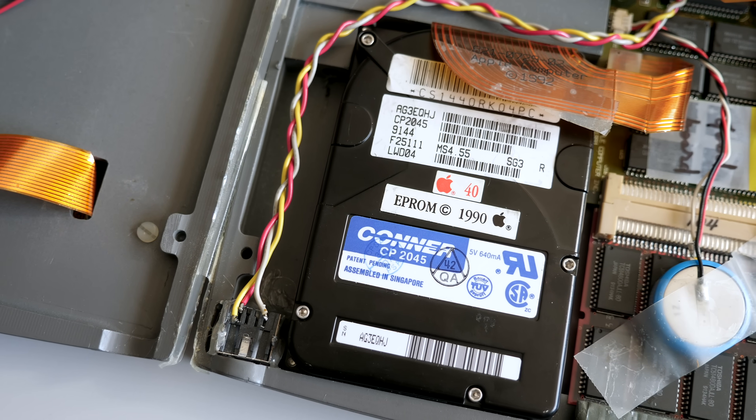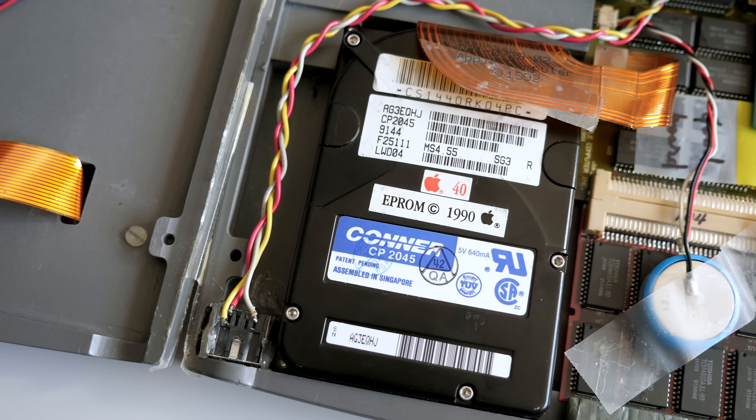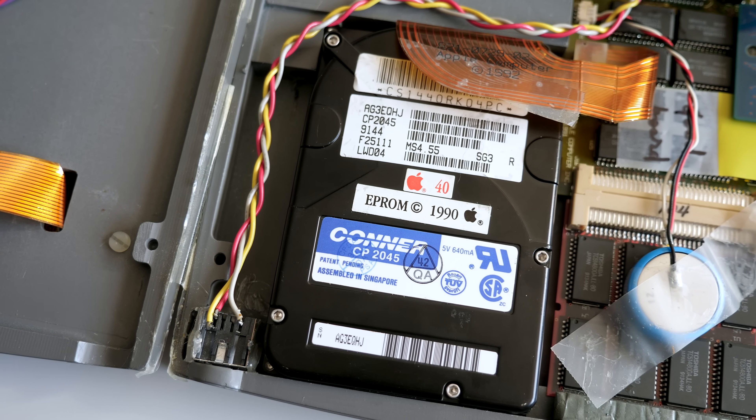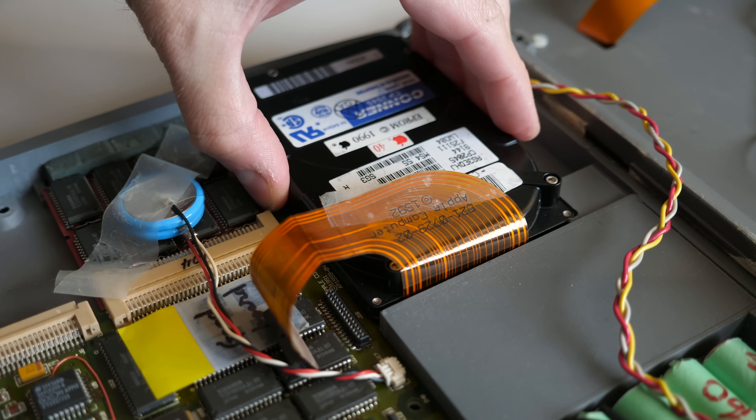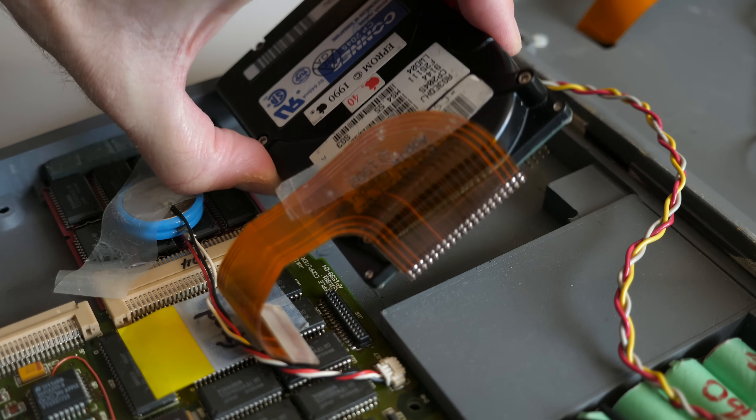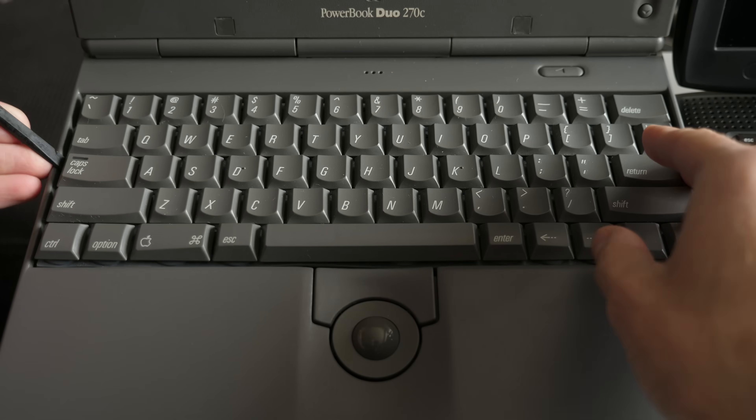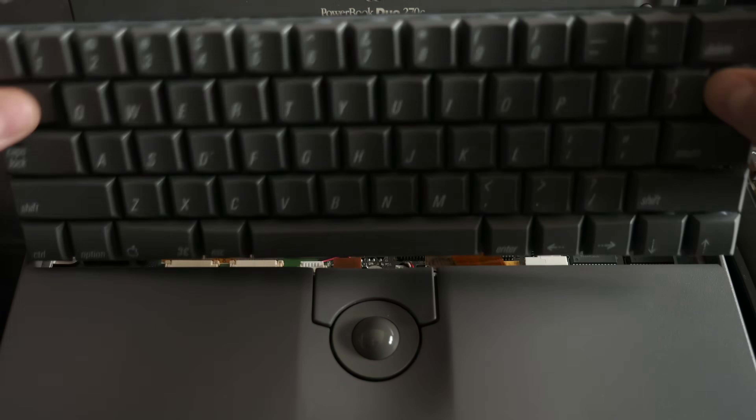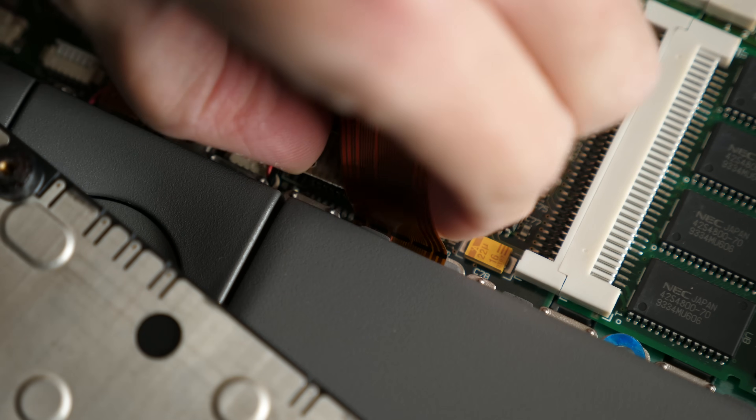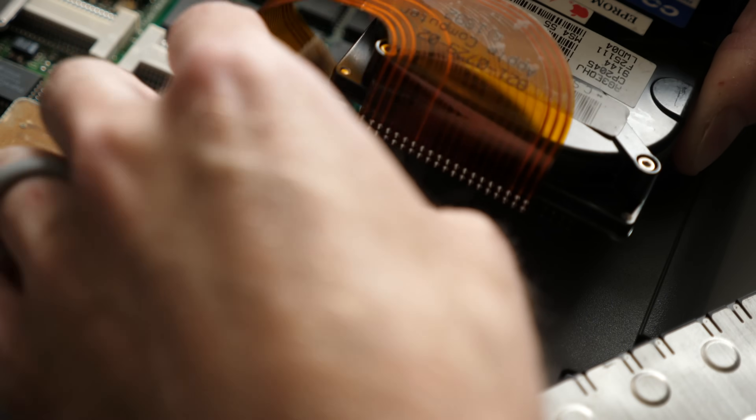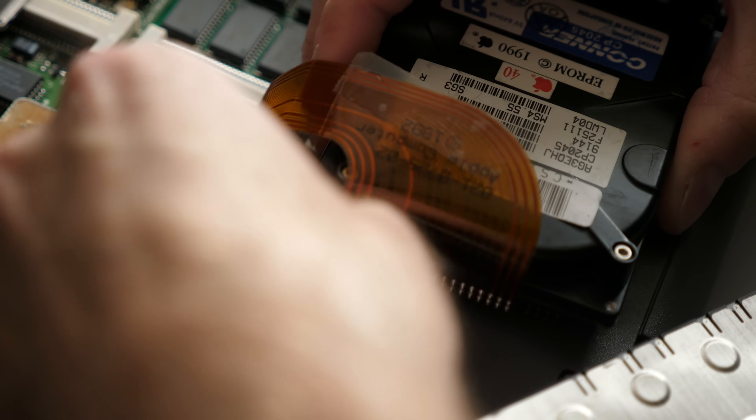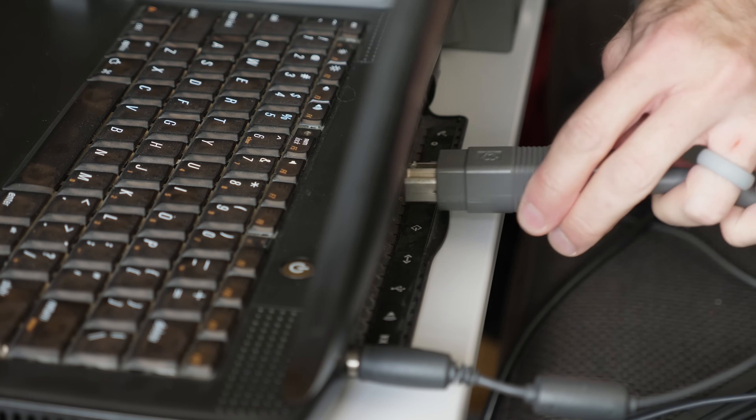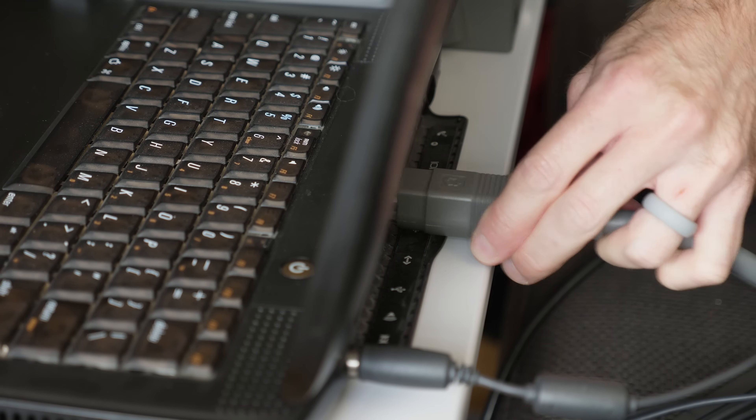I decided to focus on the hard drive while I considered my options, specifically trying to capture a disk image of it. These old SCSI laptop drives are prone to failure, so time was of the essence. My Duo 270C was pressed into service to help with the data recovery. Thankfully, the ribbon cables were the same, so I could simply connect the prototype's drive in place of its own.